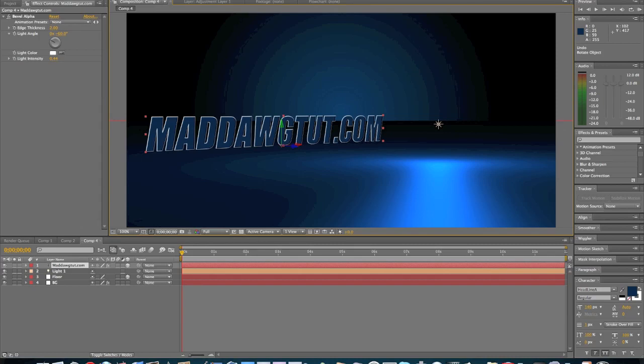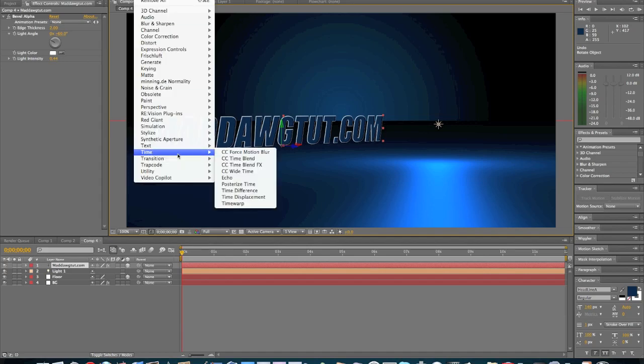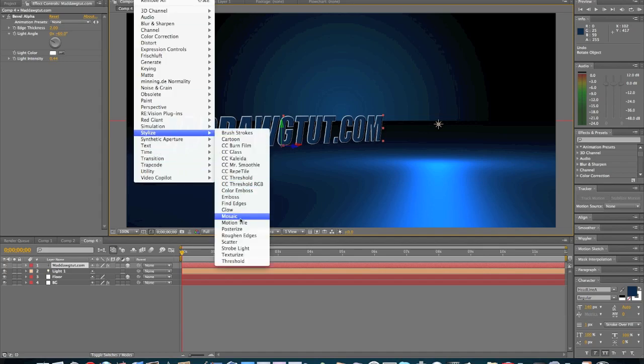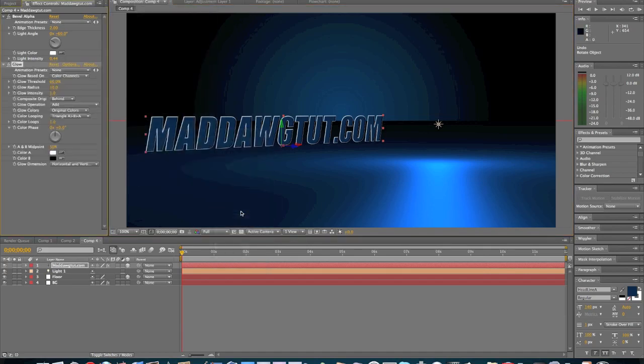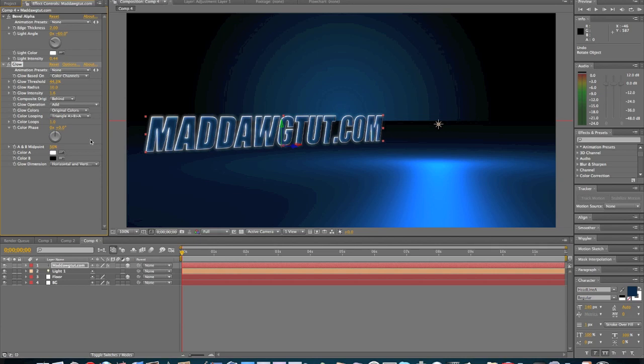Now once that's done, we're going to add our glow effect. Stylize, Glow. We're going to turn this down to about 44. Right there, that's pretty good. That's perfect right there.